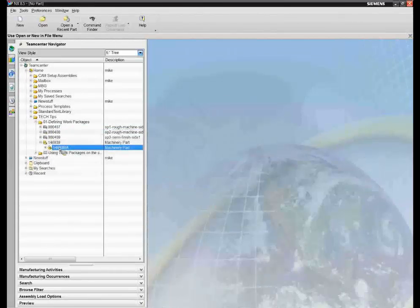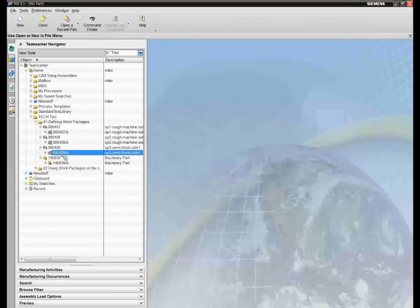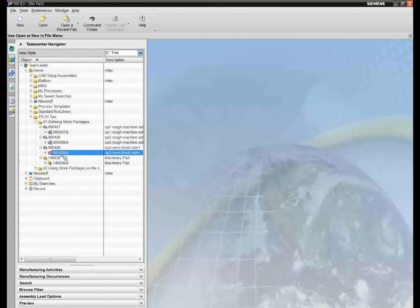Really key is that once the information is in the database, these individual versions of the work package can be submitted to a workflow. We can release the content and give it a status. We don't need to do that using a Teamcenter client — we can actually release these work packages using the shop floor system. We'll cover that in our upcoming tech tip where we talk about how to take these work packages and leverage this content down to the shop floor.